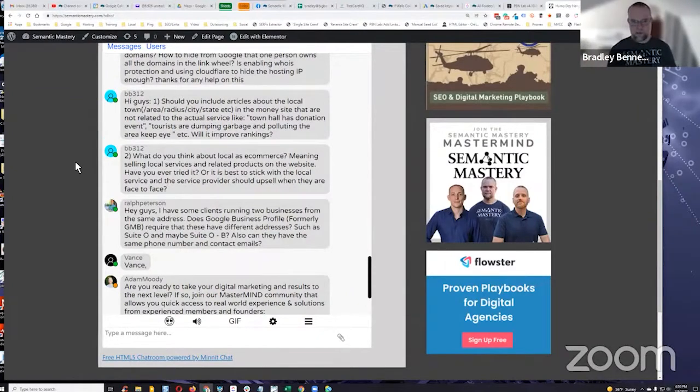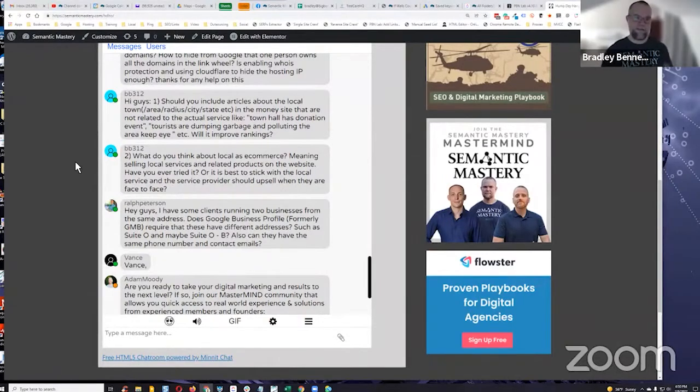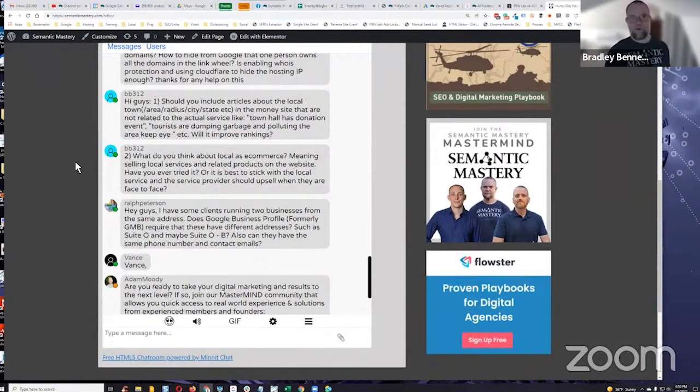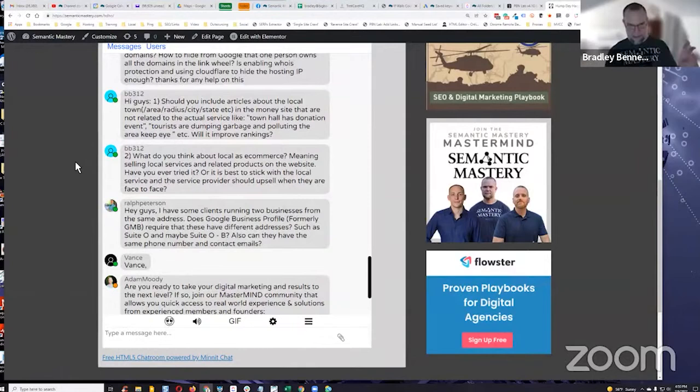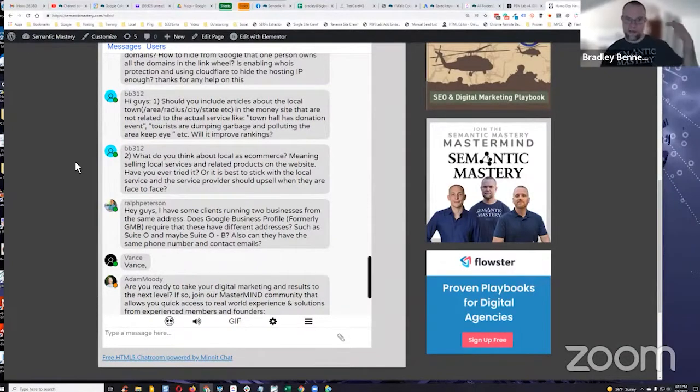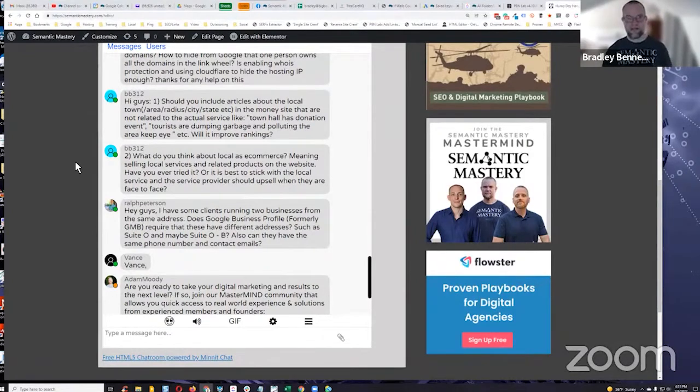Like that, that are optimized for local terms, local points of interest, things like that, and daisy chain them together. So you basically create a silo that links back up to the page that you want to rank for location, or service plus location, or product plus location. Does that make sense?